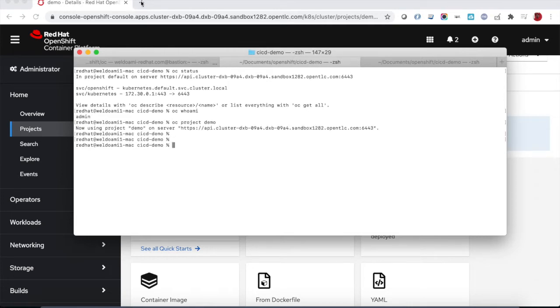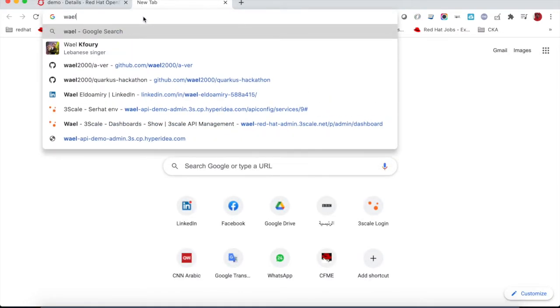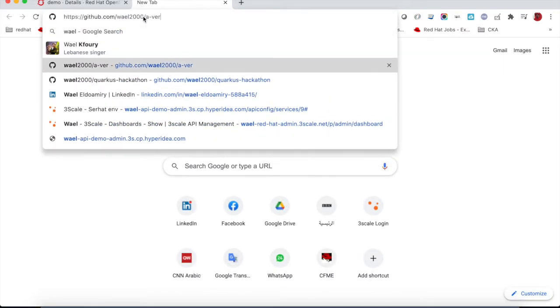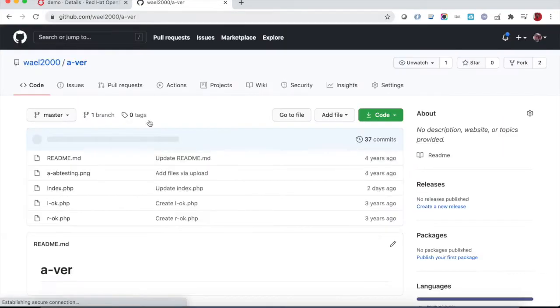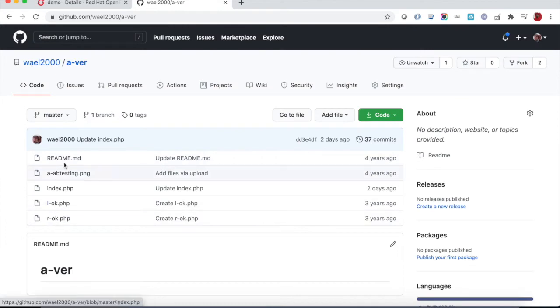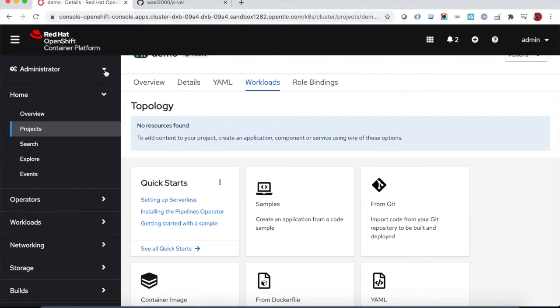In this project we will quickly use the S2I engine, the source to image, for building a container image directly from source code.